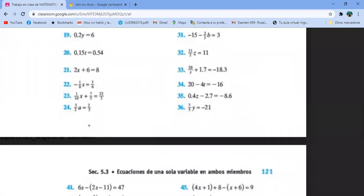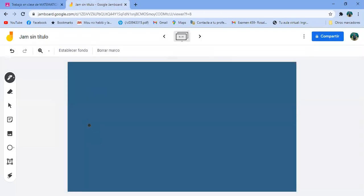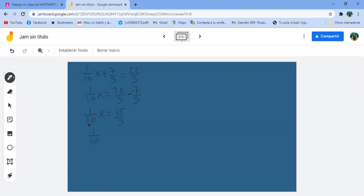El 23 se ve interesante: un décimo de X más 7 quintos igual a 22 quintos. Me queda un décimo de X igual a 22 quintos menos 7 quintos, porque 7 quintos pasa restando. 22 quintos menos 7 quintos son 15 quintos. Pero 15 quintos es 3. El 10 se está dividiendo, pasa multiplicando. X igual a 10 por 3, que es 30.